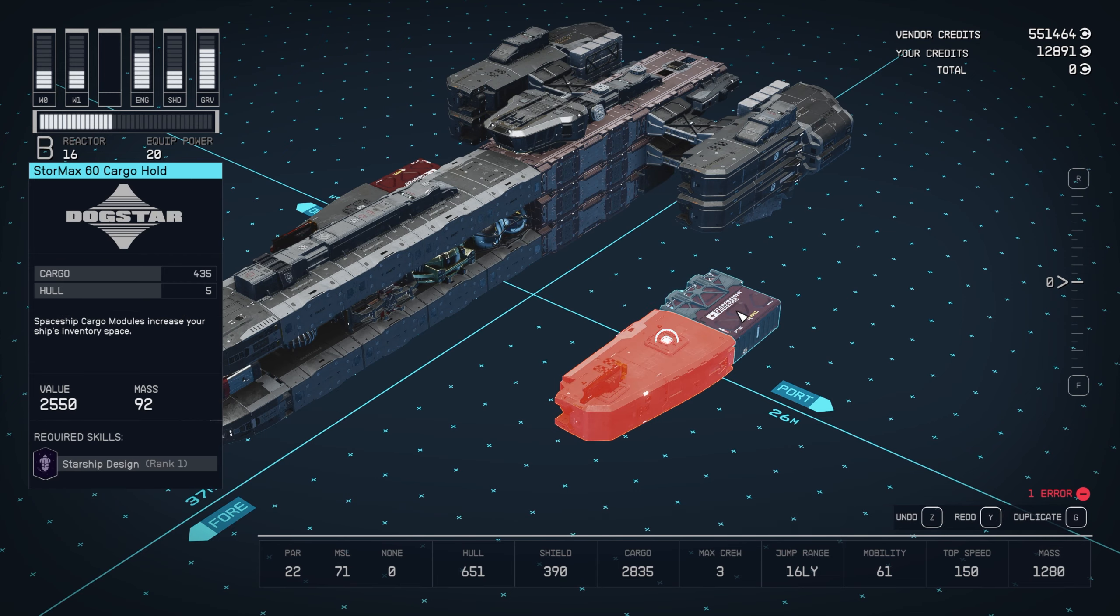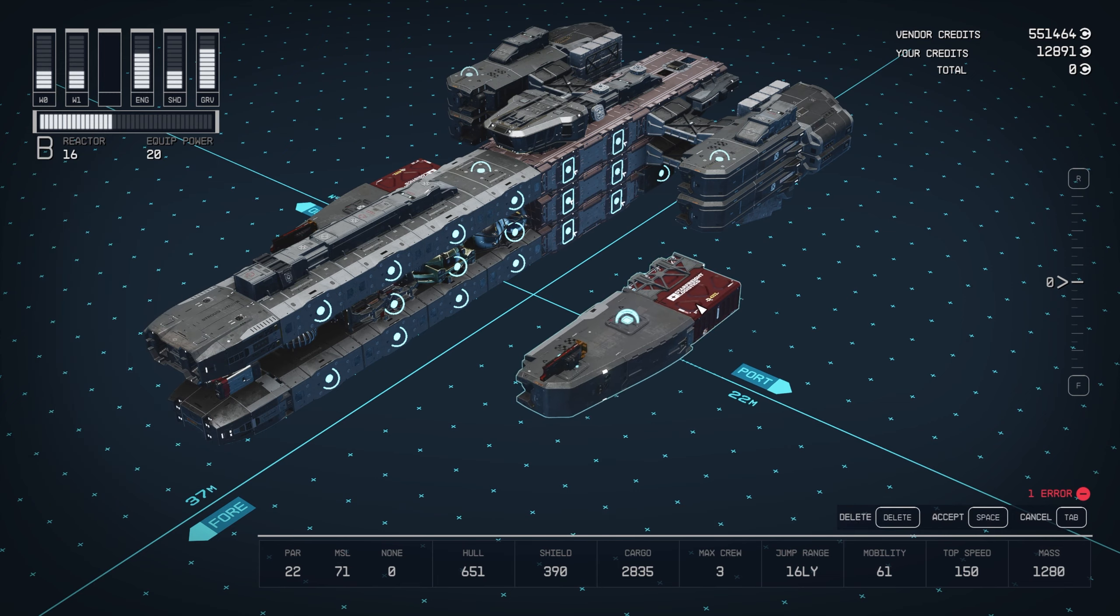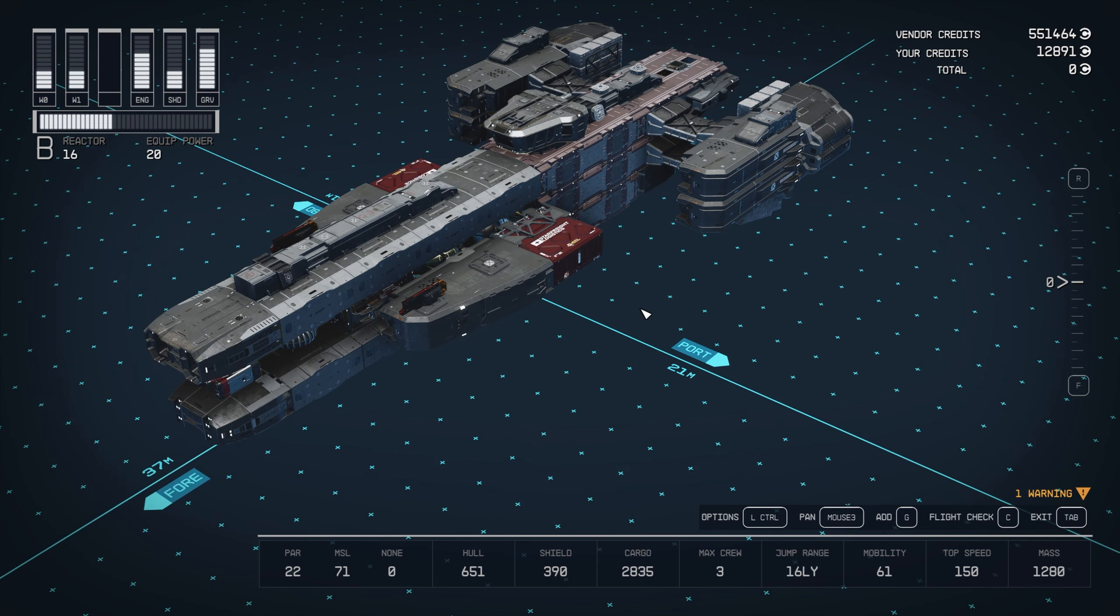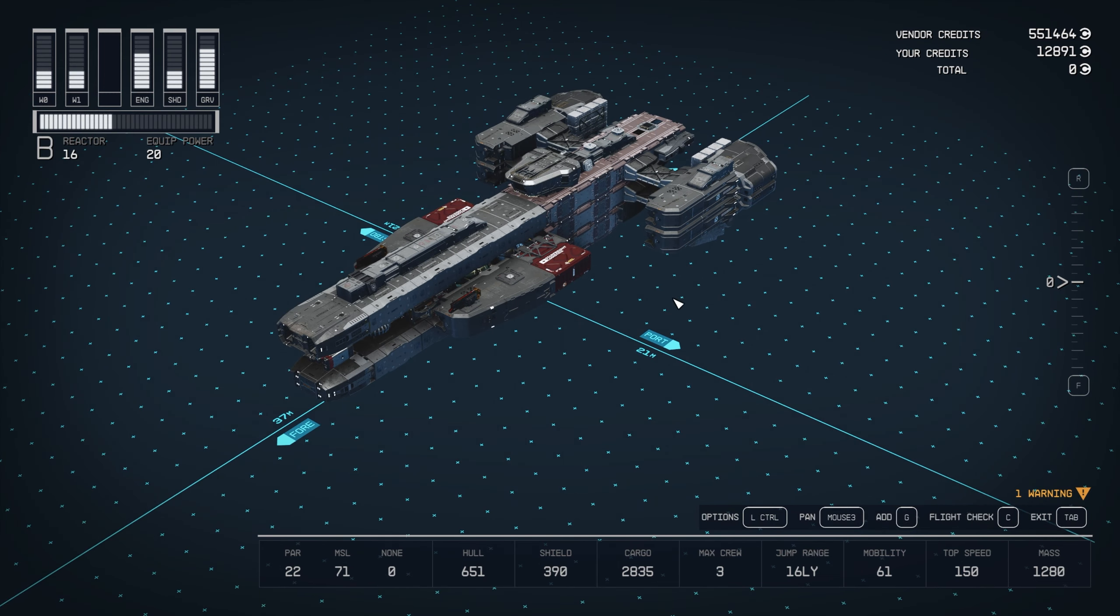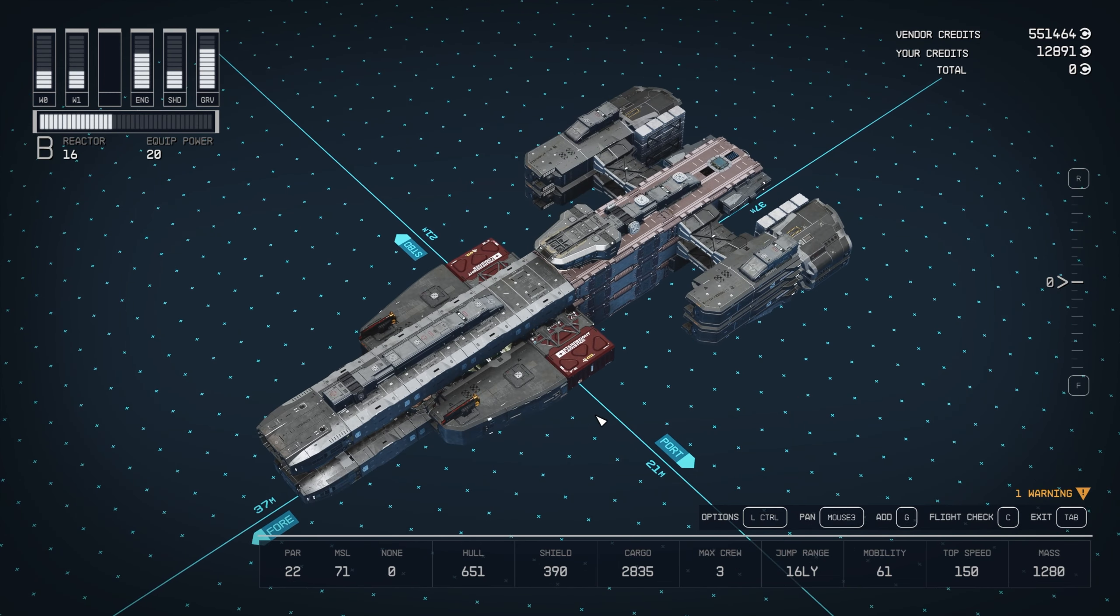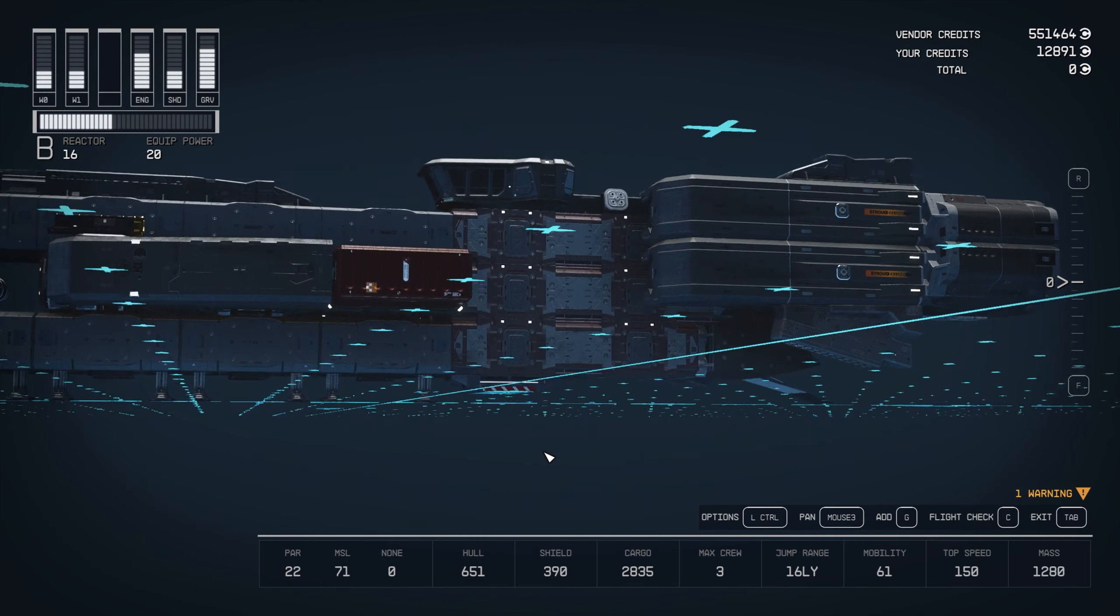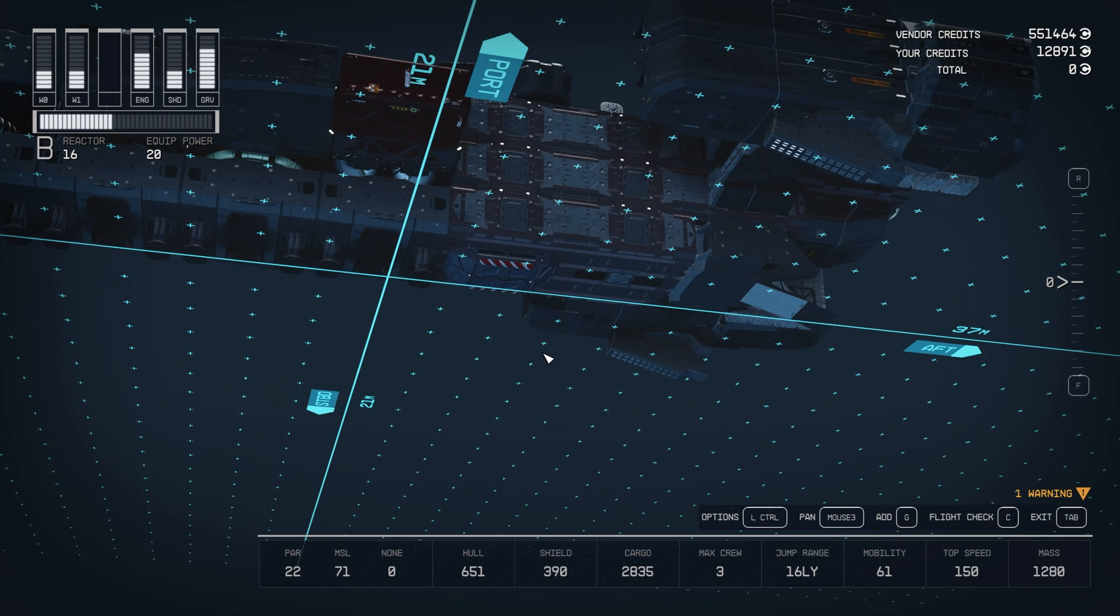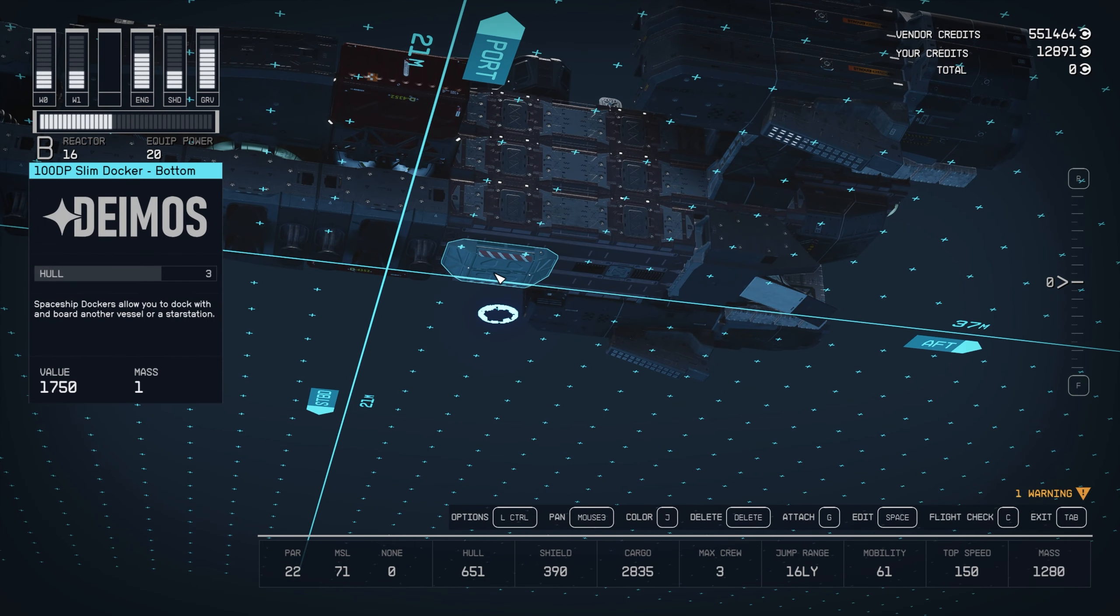Double-click, control-click, snap that on. And we got her put together. And I forgot to add as well, for docking, we've got a 100DP Slim Docker bottom attached right down here.